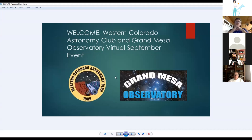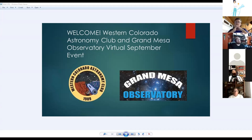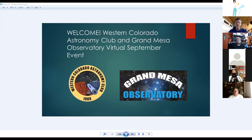Nancy closes with a call for questions — none are raised — and switches Isaac in as host to give his presentation. Isaac pulls up the Grand Mesa Observatory website for everyone to see.